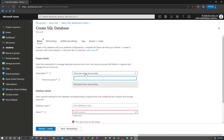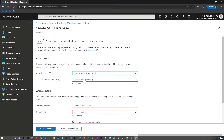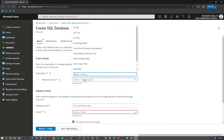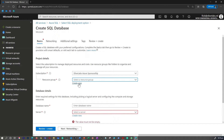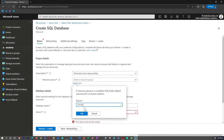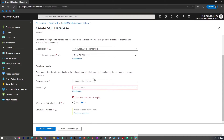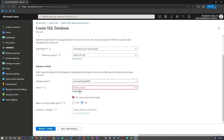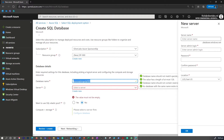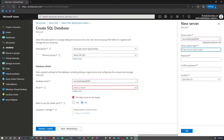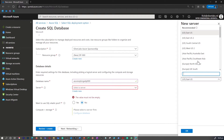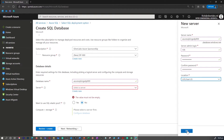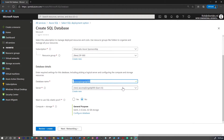By default, you will have a subscription — most cases you will only have one. Select the subscription and choose a resource group where you want to place this database. You can select an existing resource group or create one. I'm going to create a new resource group called DP900. Enter your database name. If you have a server already, you can select that. In our case, we don't have a server, so I'm going to create a new database server, provide a unique name, enter the administrative credentials, and select the location — I'm going to go with East US. Now you have your server ready.